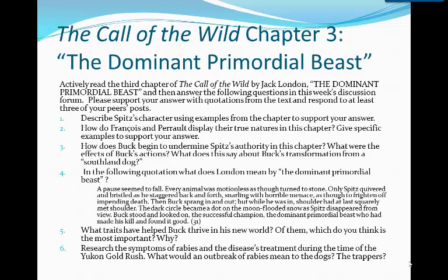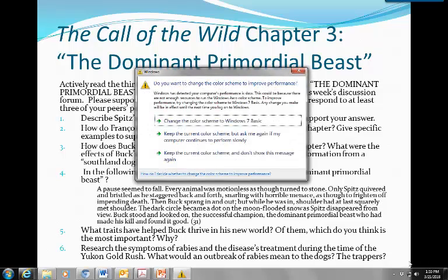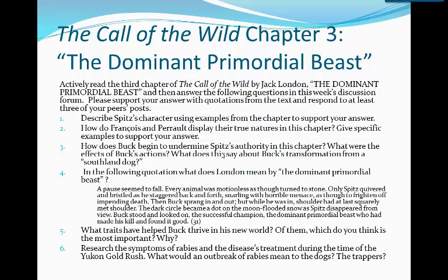So let's go back to Buck in The Call of the Wild. Please actively read the third chapter of The Call of the Wild by Jack London, The Dominant Primordial Beast, and then answer the following questions in this week's discussion forum. Please support your answer with quotations from the text and respond to at least three of your peers' posts. You'll be required to post your own response by this Saturday at 11:59 p.m.